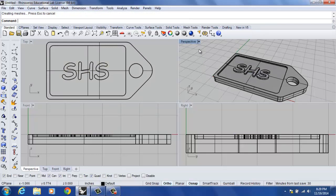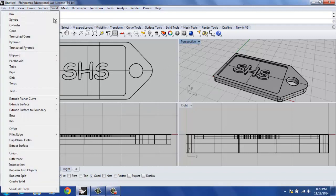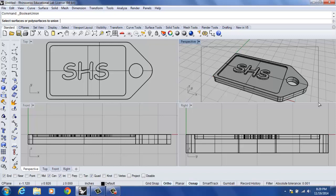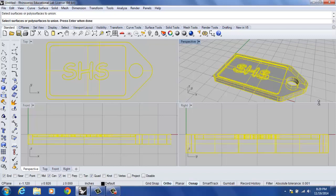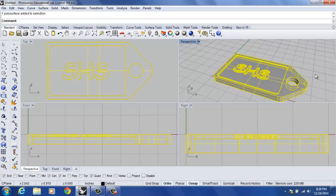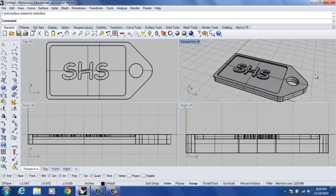We've got a solid dog tag but we want to Boolean Union them. I can type in Boolean Union or I can go to solid Union. Basically what that is, if you would, is the join command with solids. I window select everything and I hit enter. We should have, with success, and we do, we have a solid dog tag that's completely unioned together. Congratulations, you just completed the dog tag tutorial. Thank you.